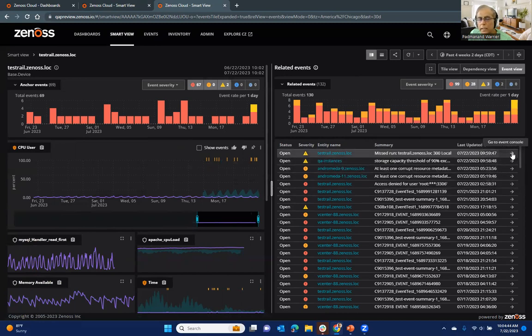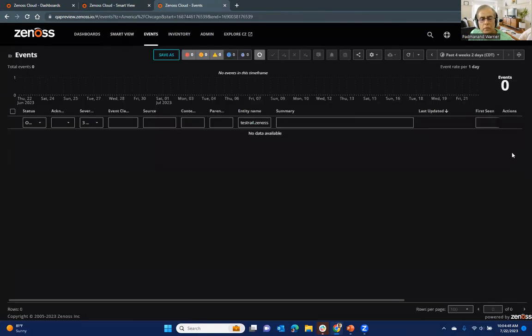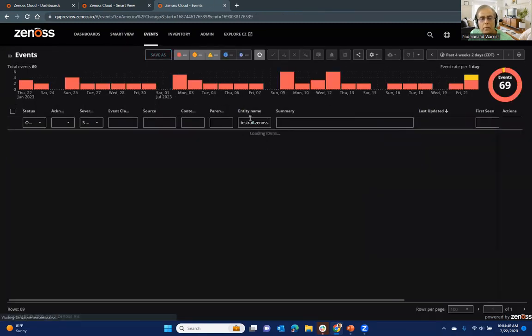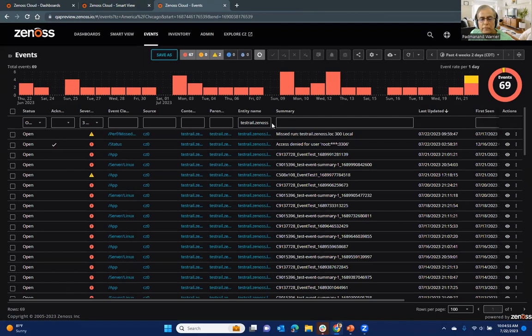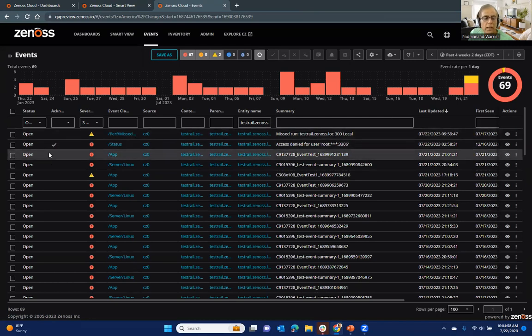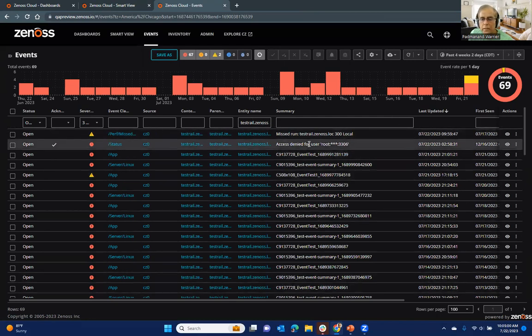So I can click on this and go directly to the event console. And you'll notice that it's immediately taking the context of test rail. So only filtering on those test rail entities. And then you can take a look at what's going on.